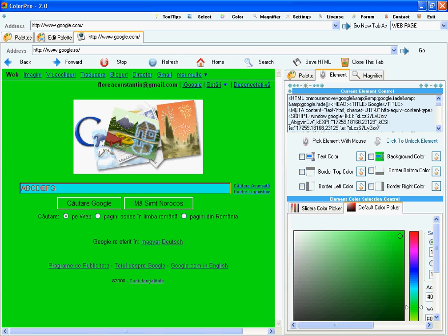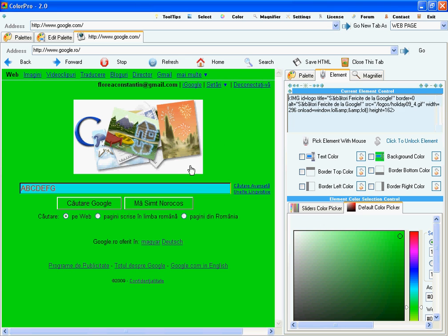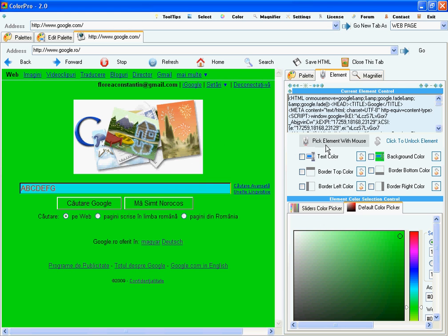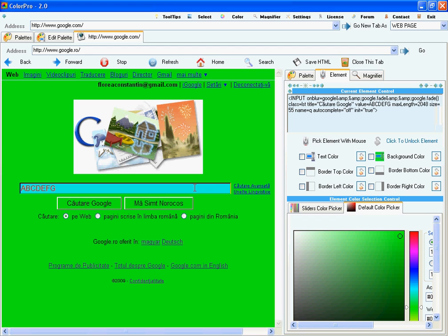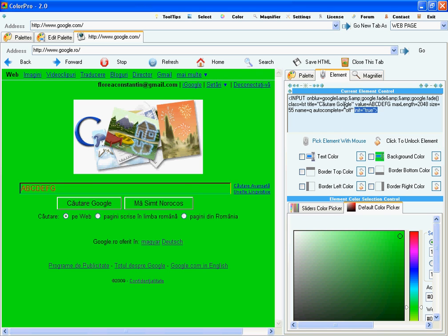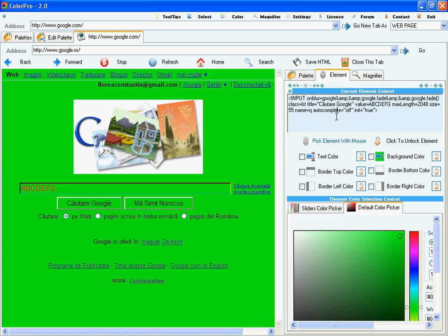In order to lock an element I have to press this button, pick element with mouse. Then click on the element. I'll click this one. Then this one becomes disabled. This one, enabled. And I have the HTML code right here. This allows me to set the colors only for this text box right here.